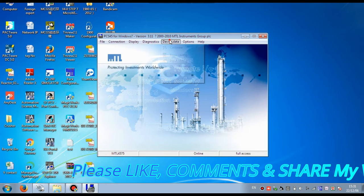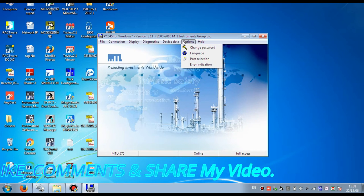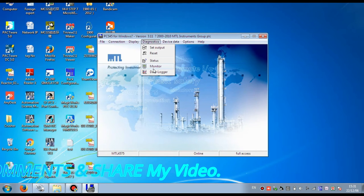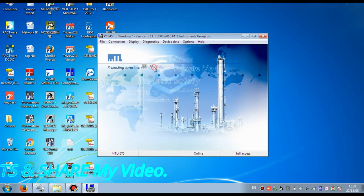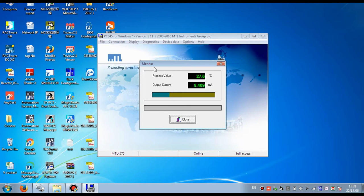After configuration is finished, you can also set the password and language selection for different parameters. Now go to Diagnostic and press Monitor. Here we can monitor the live value that we already configured. The process value is showing 27.6 degrees Celsius and the current output is 8.41 milliamps — that means our MTL is configured correctly.